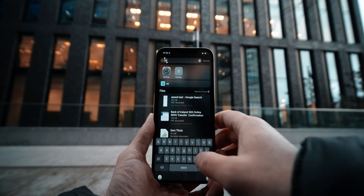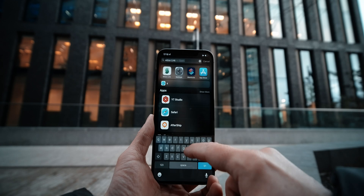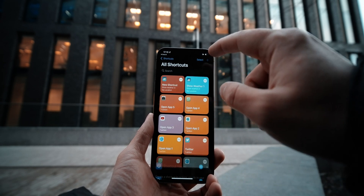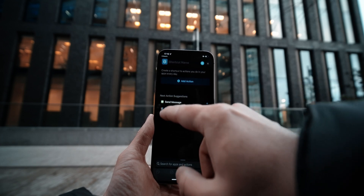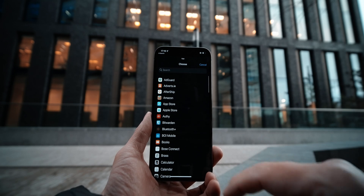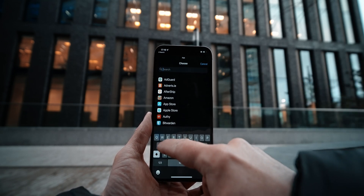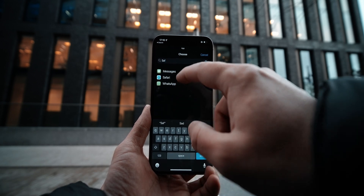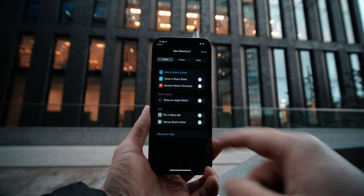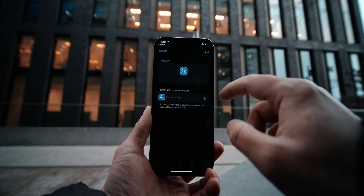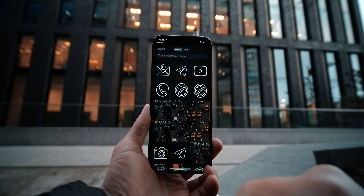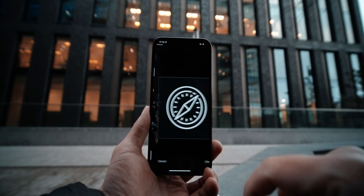Once you are done creating the icons, the next step is to use the Shortcuts app. Once you are in the Shortcuts app, click on the plus at the top. Then you need to select the Open App option. Click on it to select the application that you want to open — in this case I am going to use Safari. Then click on the icon at the top, and after that click Add to the Home Screen.